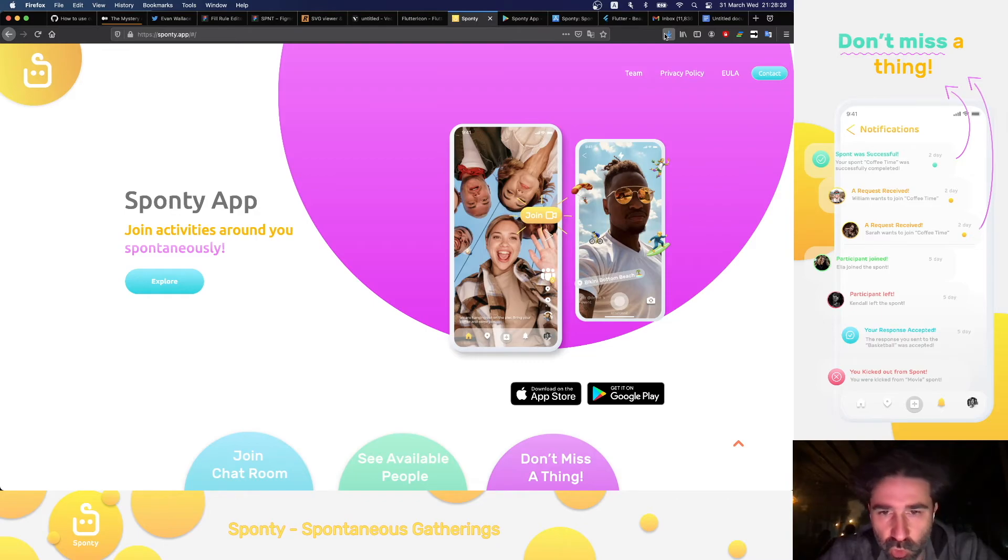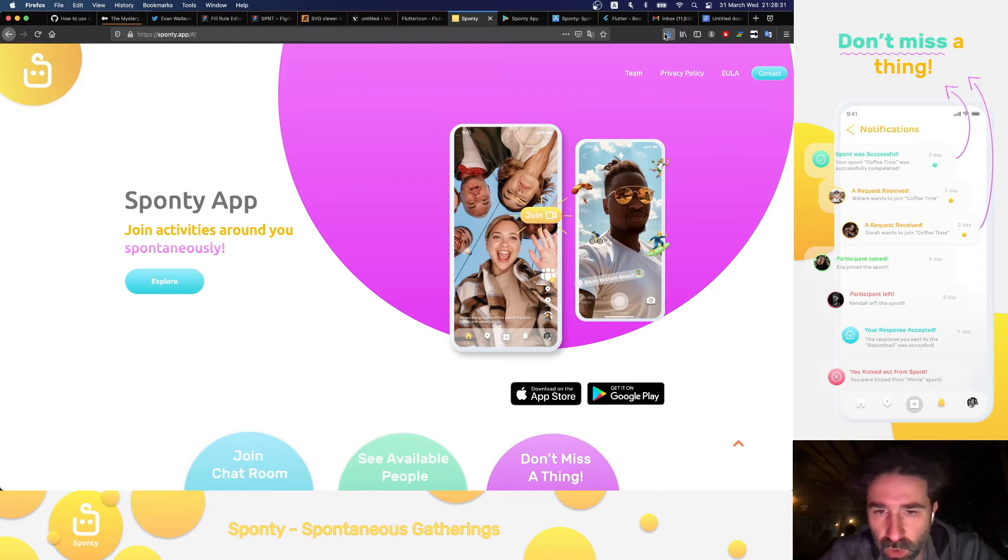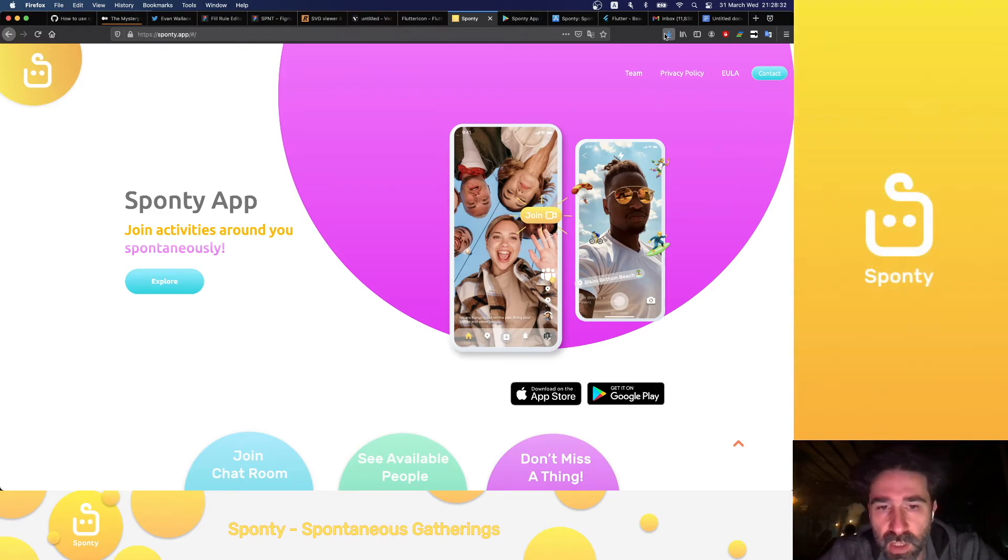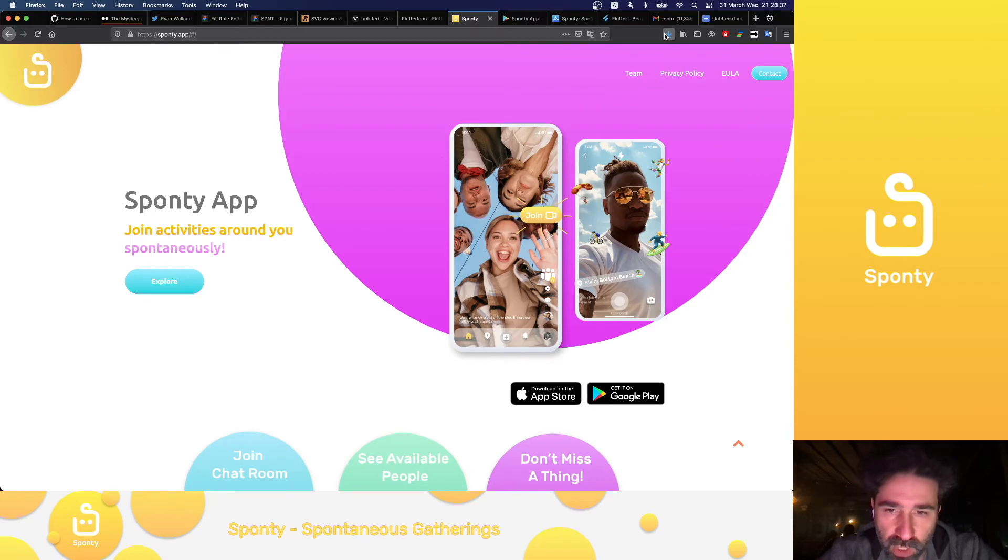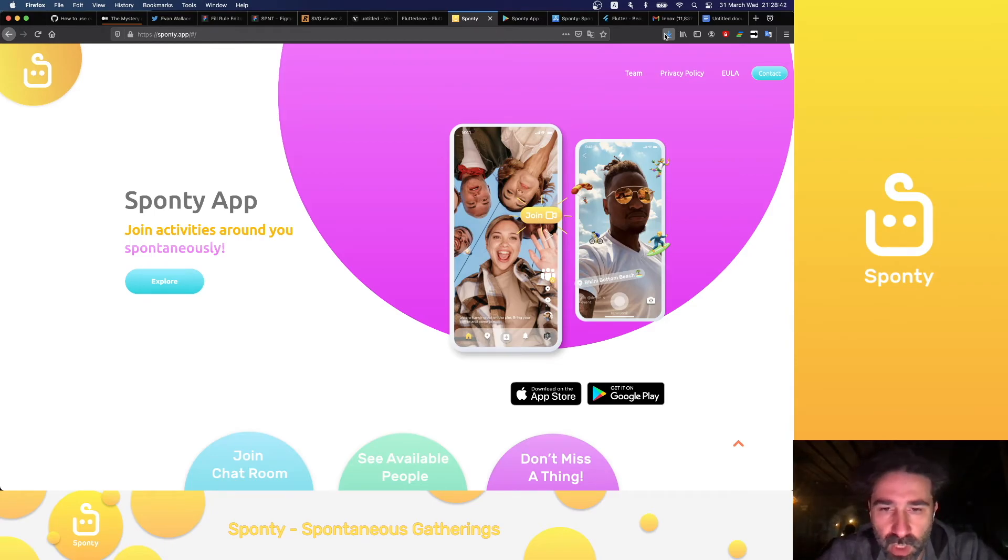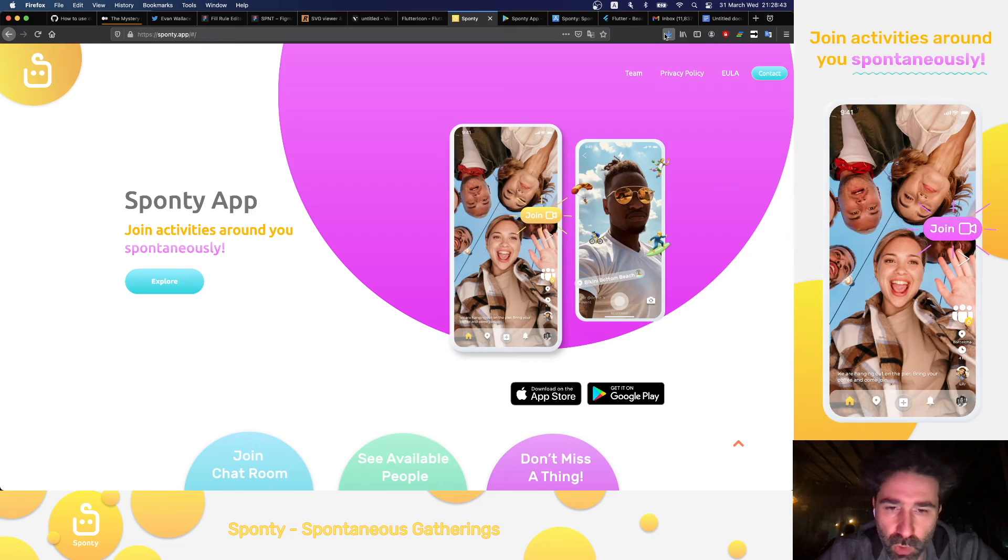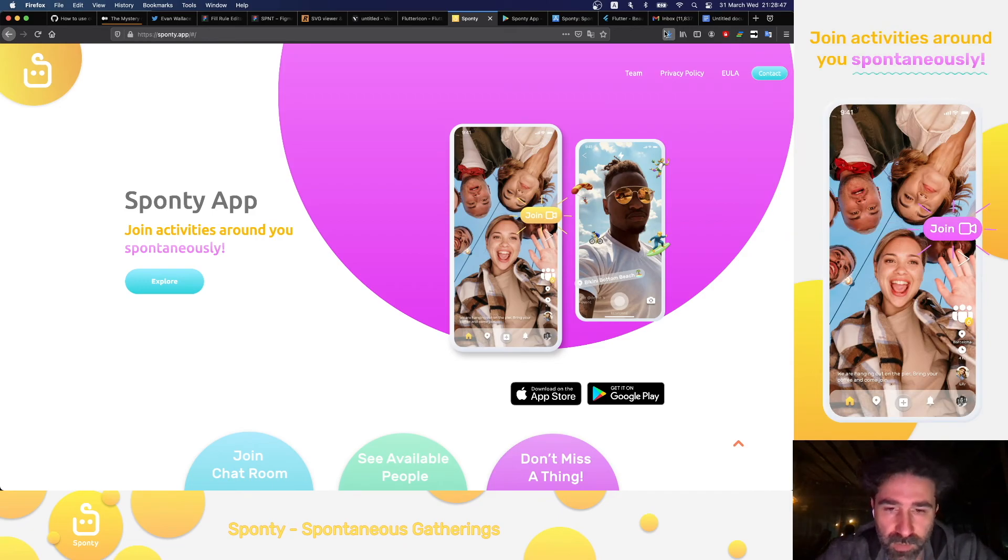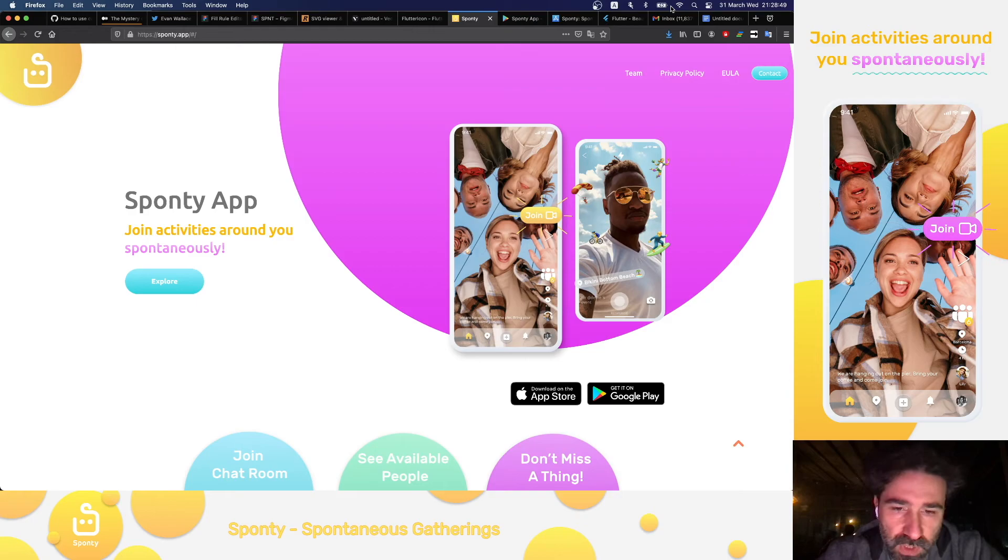Sounds fun. To make it even more enjoyable, gatherings, or what we call spawns, need to have at least three participants. And events need to happen spontaneously, so you can at most plan two hours ahead. When you feel like it, you can easily browse organic activities happening near you and join in. We are excited to see what kind of activities you all will be creating.